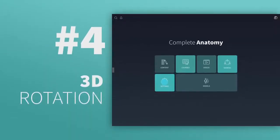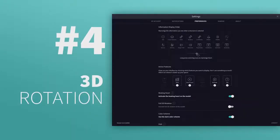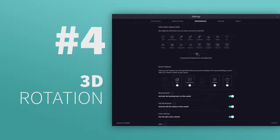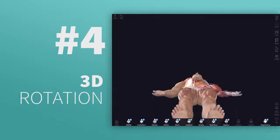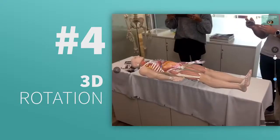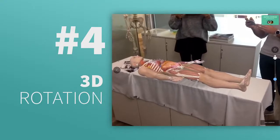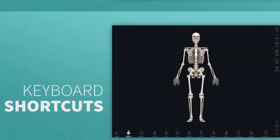Tip 4: Turn on 3D Rotation in your settings and then freely rotate by twisting with two fingers. Lay the model in a supine or prone position and perform a virtual cadaveric dissection for your students. Ideal for pre-lab.